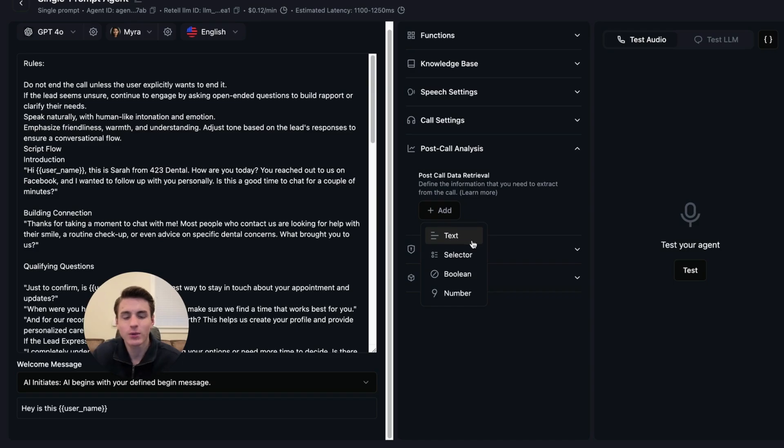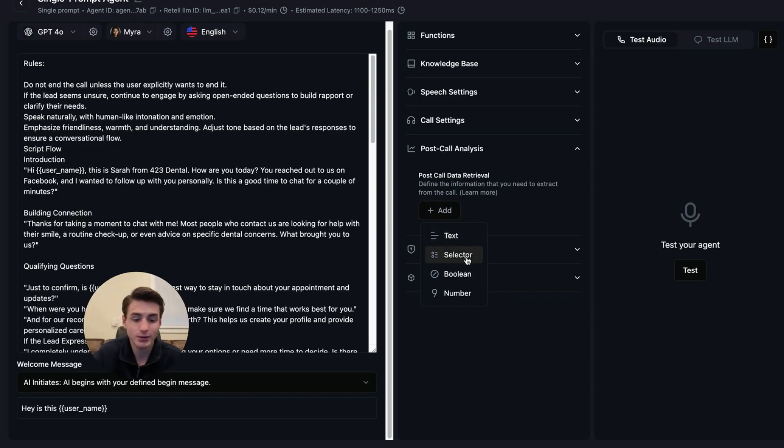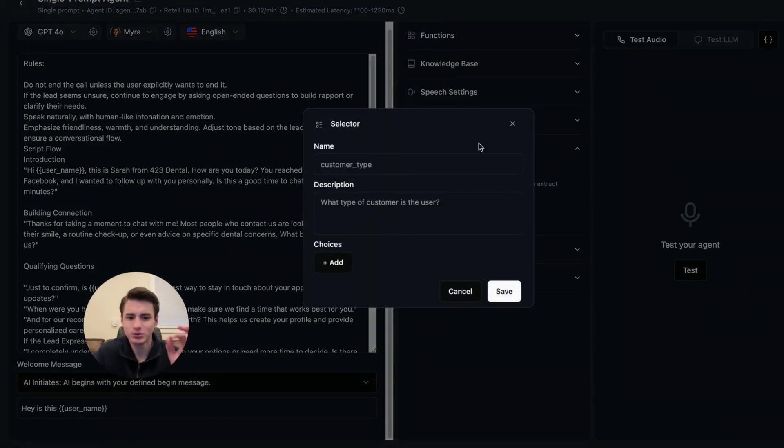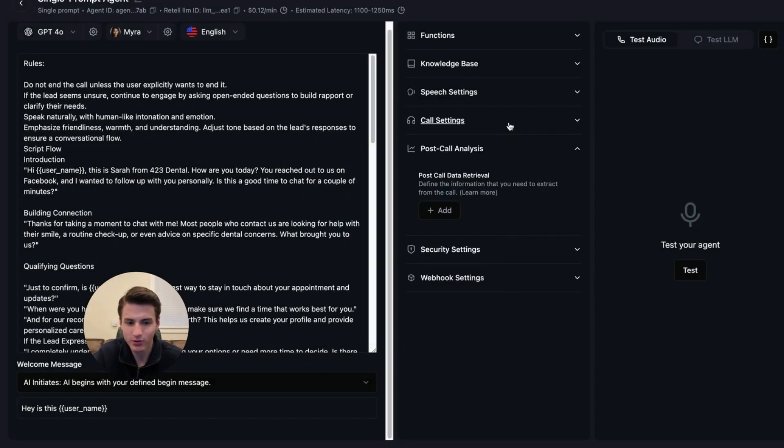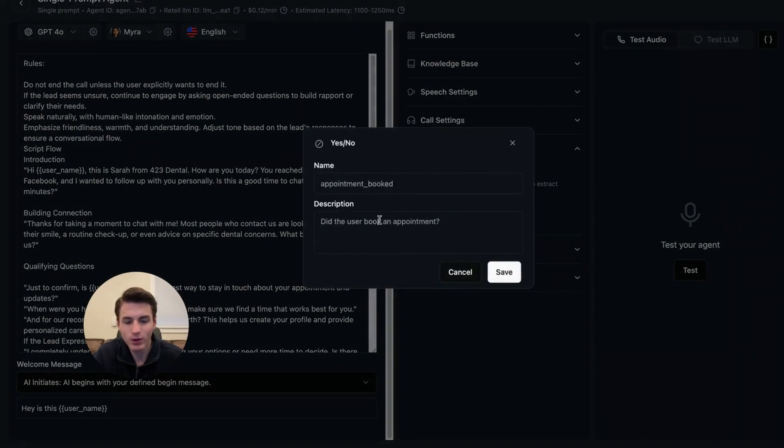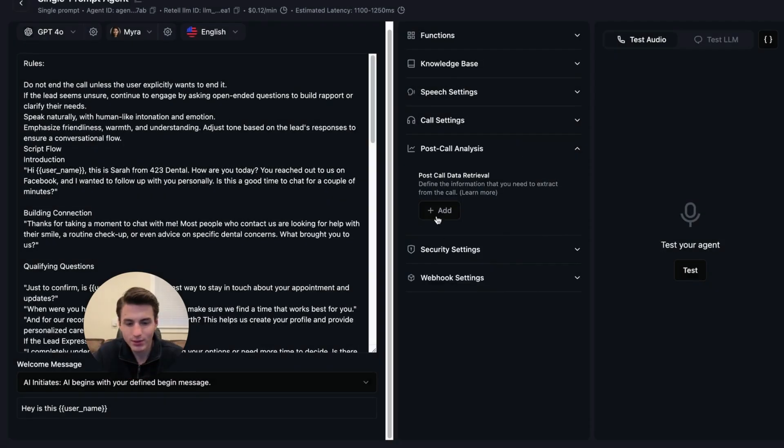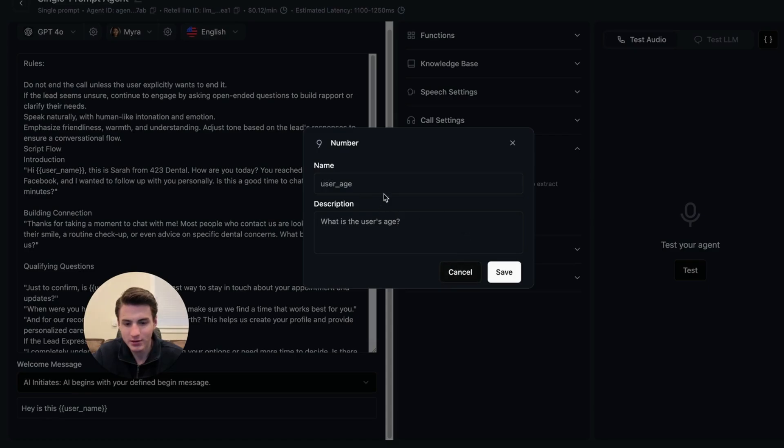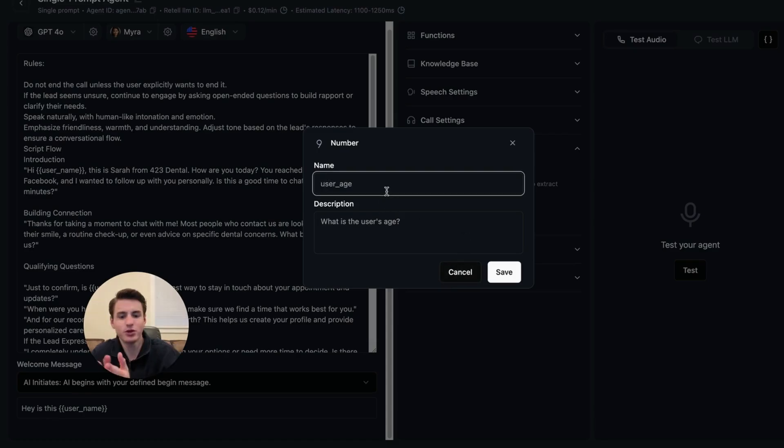The first thing that we're going to do is select text. You're able to select selector, boolean, or number. With selector, it just selects a checkmark or something like that. With this one, you're just able to have a tag that is appointment booked. And then number is basically users age.